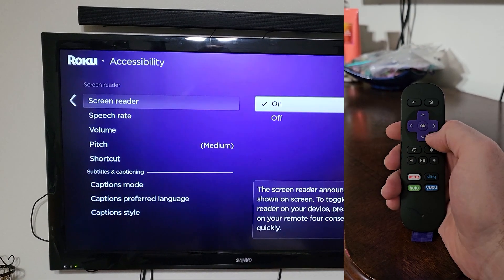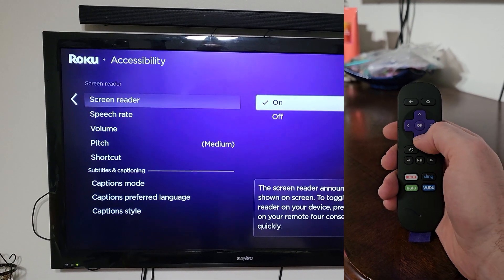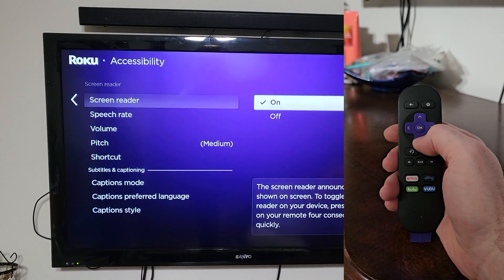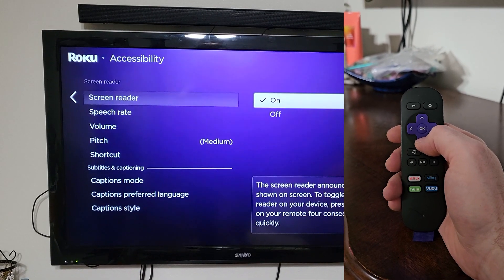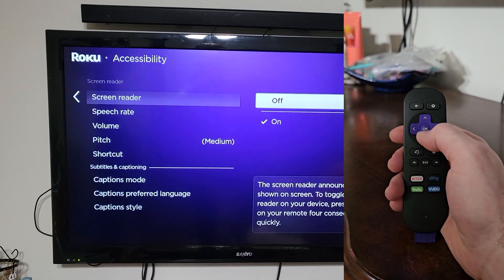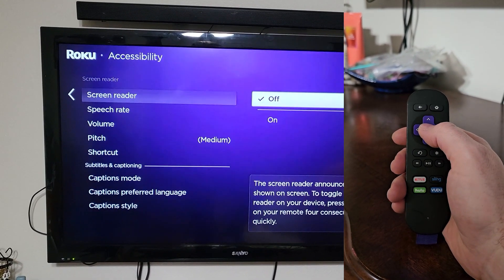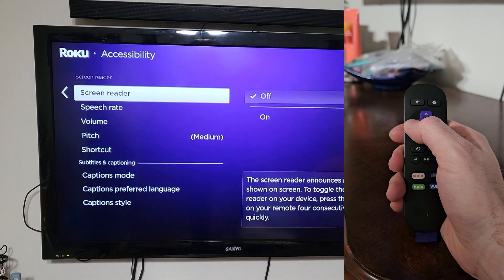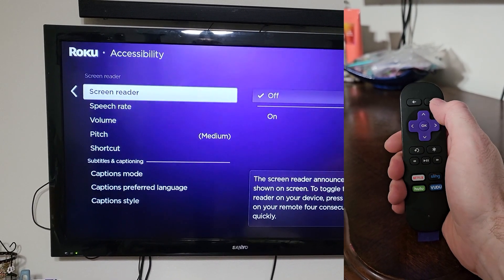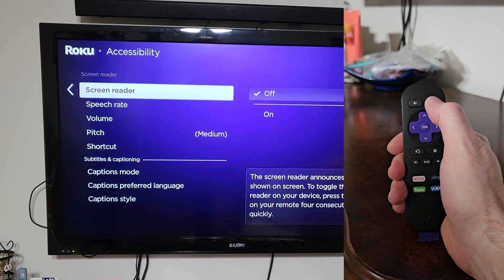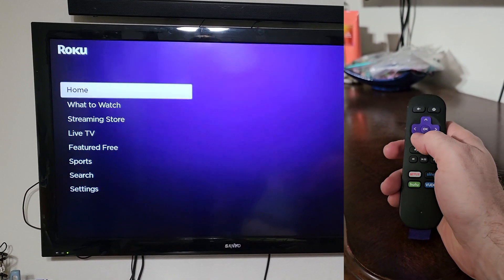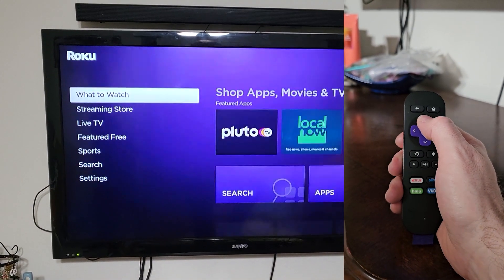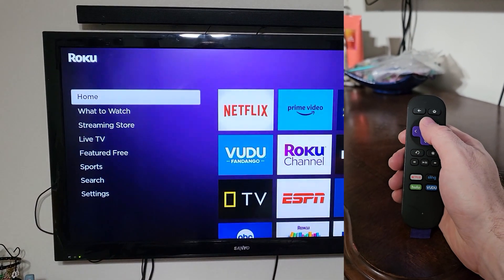This is where you're going to want to turn it to off, because right now the screen reader announces information shown on the screen. So we're going to turn it to off — Screen Reader: Disabled. Now you can just hit the home button, and as you navigate through the settings, your TV works like normal.